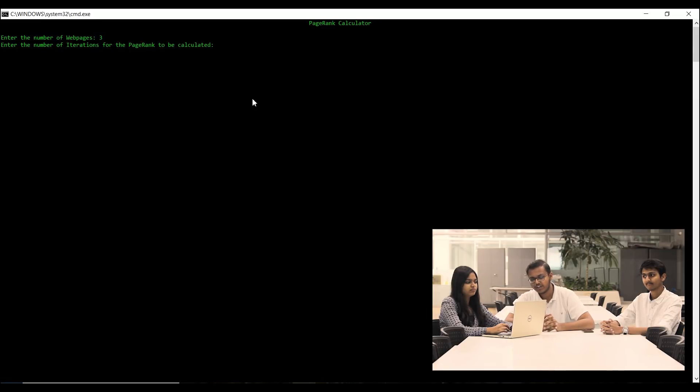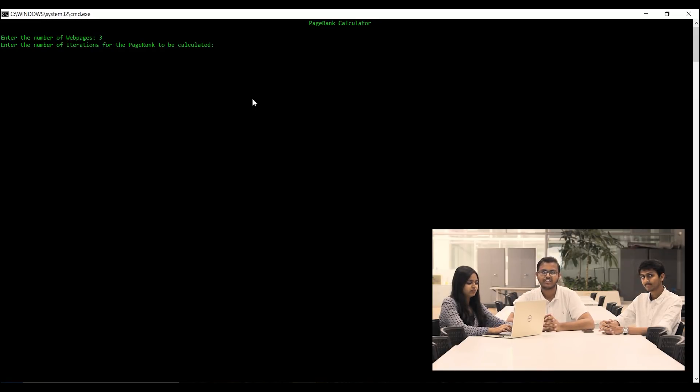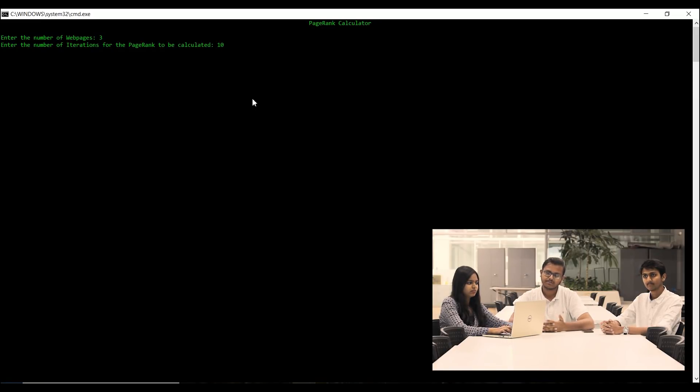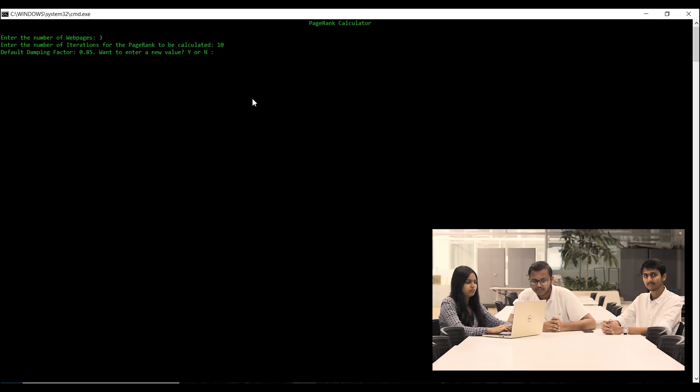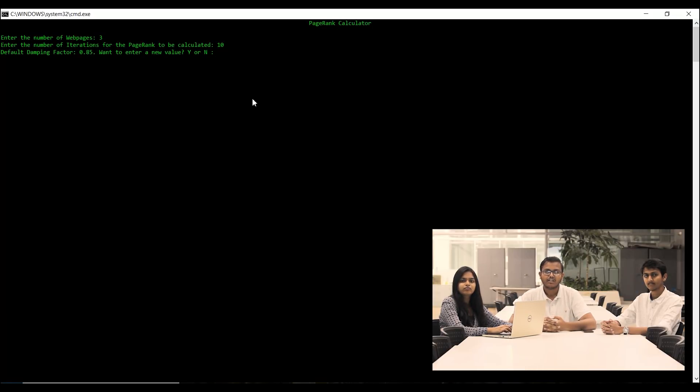Now, we will enter the number of iterations and the algorithm will be going to be calculated. Then, the program asks us for the damping factor.